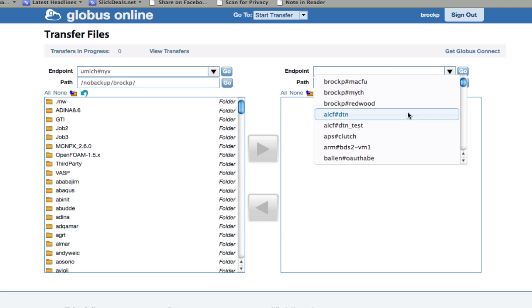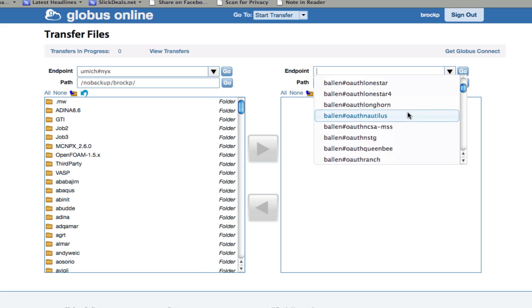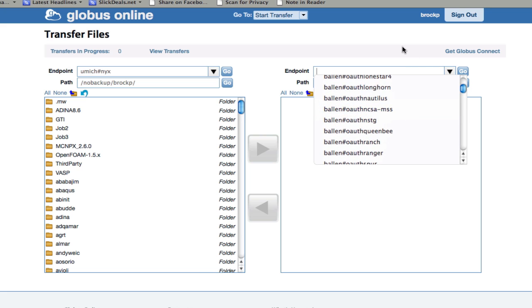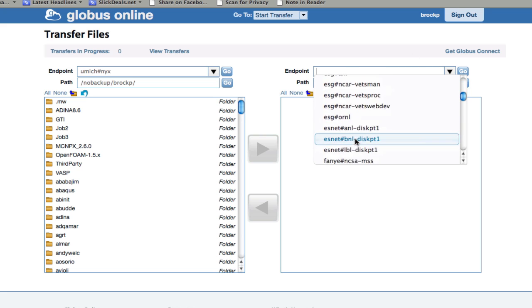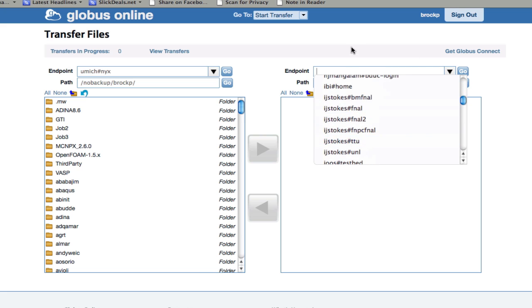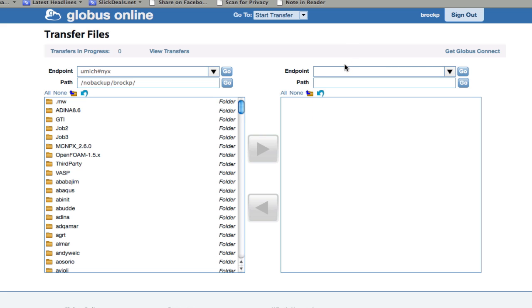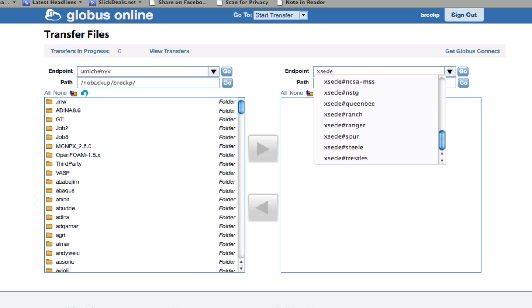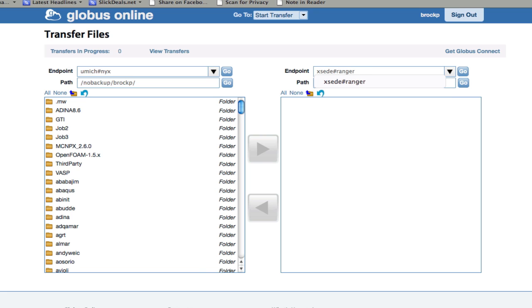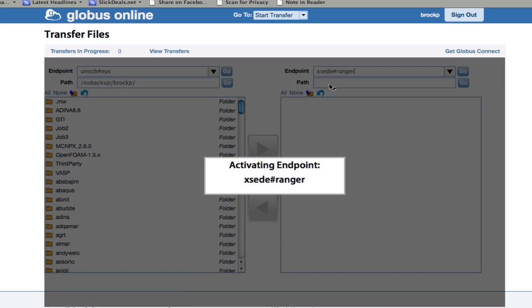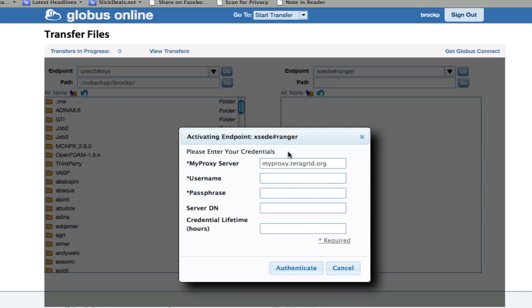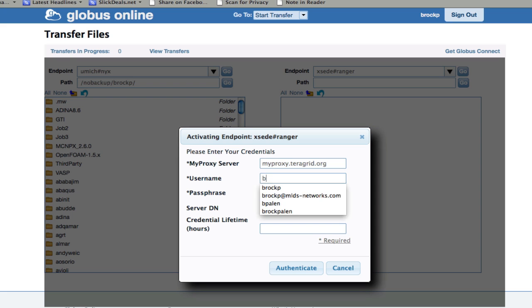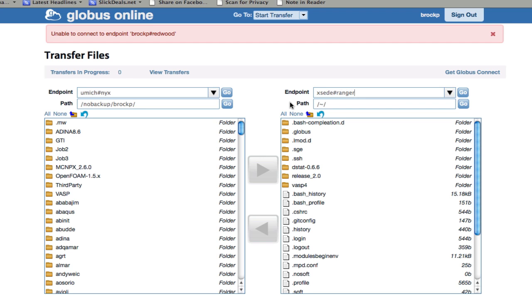If you want to see a list of all the publicly available endpoints, just click the down arrow, and you'll find a bunch of others. In this case, I want to connect to the XSEDE machine Ranger. So it would be XSEDE#Ranger, and it shows up in the list there. It's going to ask for my XSEDE or TeraGrid credentials, and you can see my files on the Ranger machine on the right-hand side.